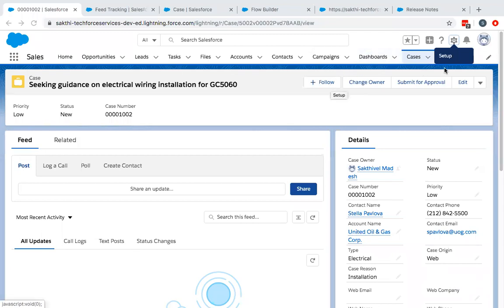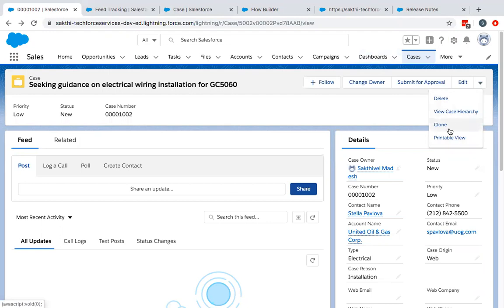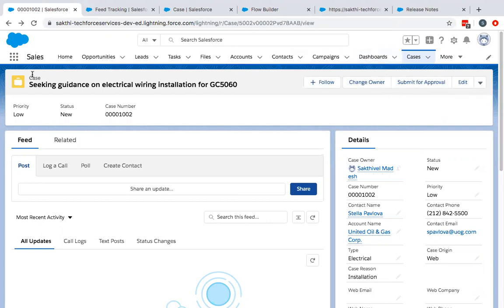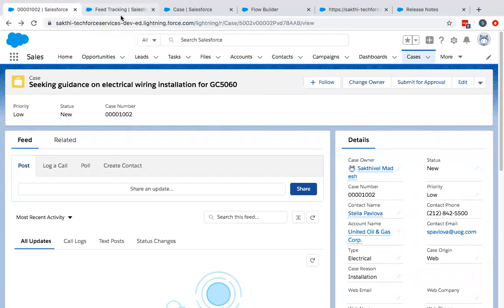The reason why we still haven't got the quick action button here is because there are limitations in Salesforce, which is documented as well. For the case object, we need to disable the feed tracking and only then we can get the quick action button here. Please make sure that before creating a quick action on the case object, you disable the feed functionality on the case object.